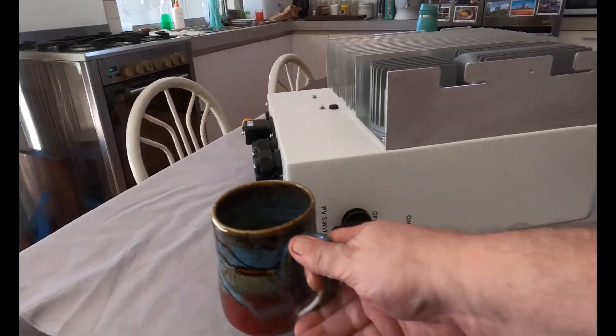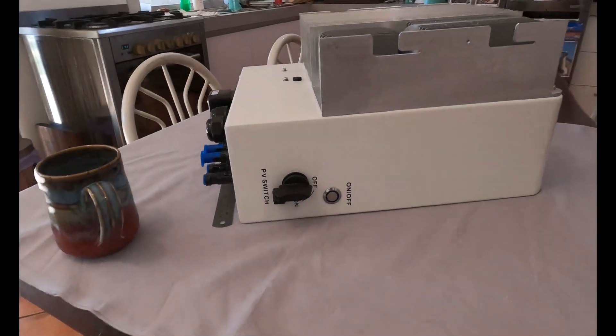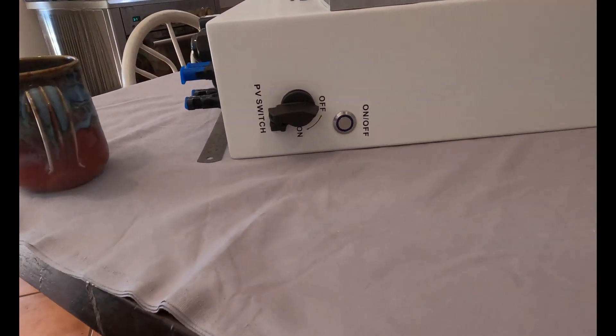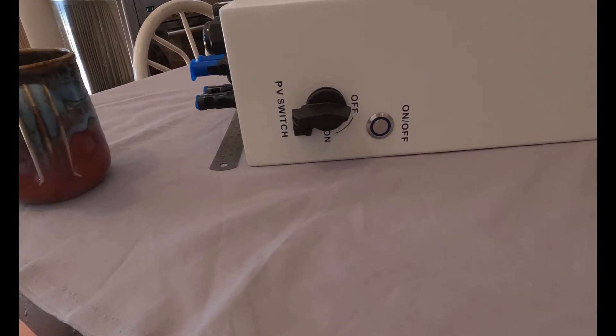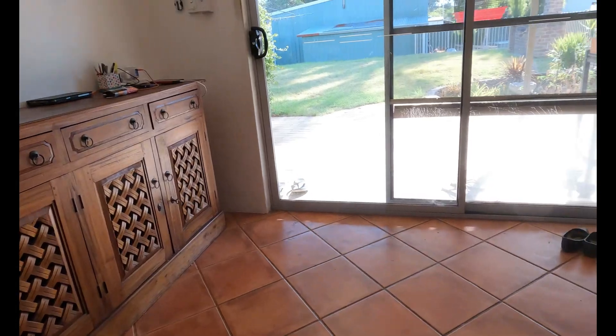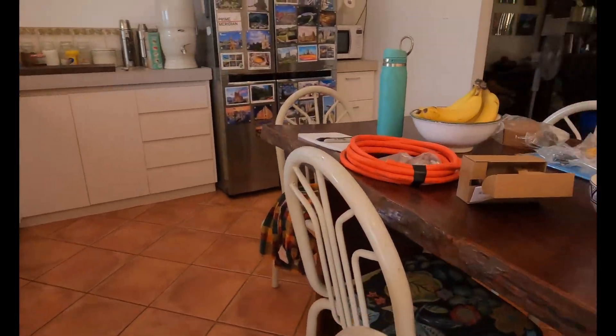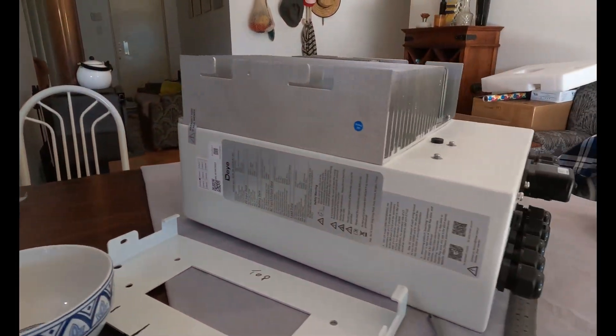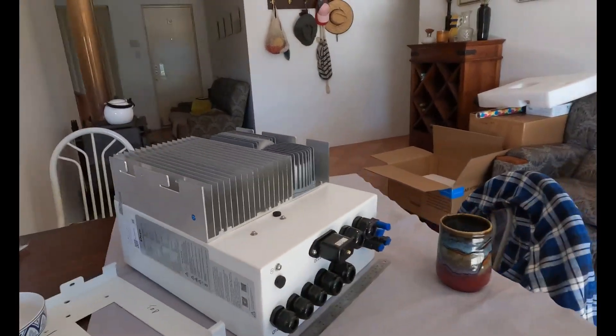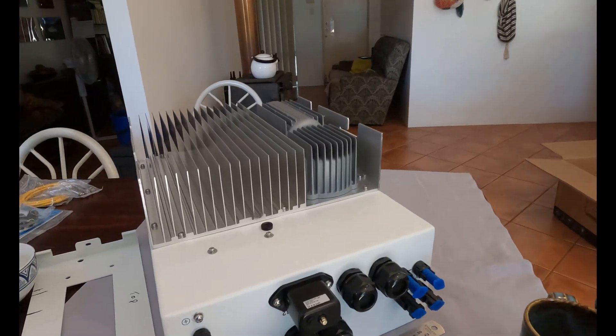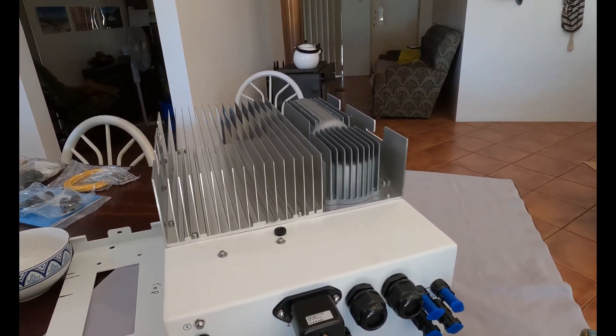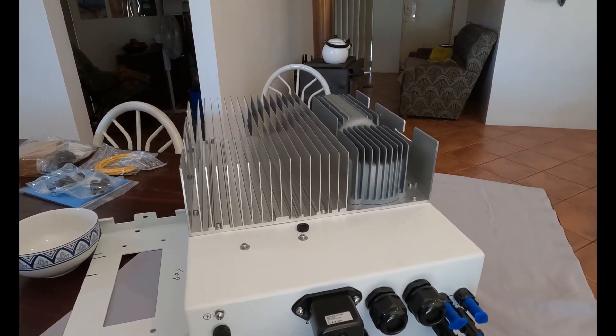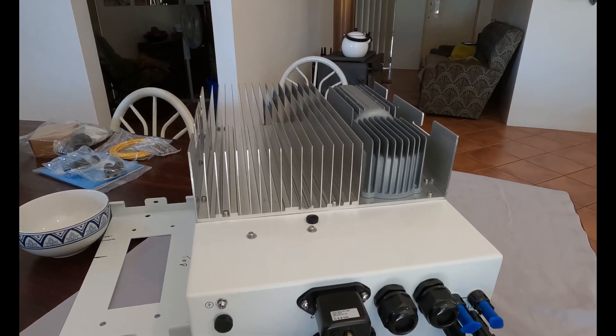I'll move my coffee over. Around here, we have the power switch and the solar PV switch. On this side, we have all the information. Now, for Australia, these are on the approved list. They can be used as a hybrid grid tie, no problem at all.